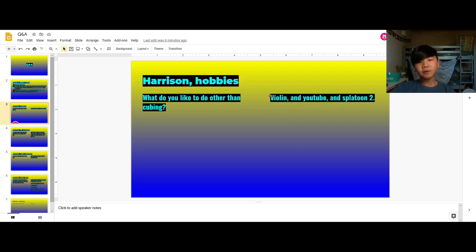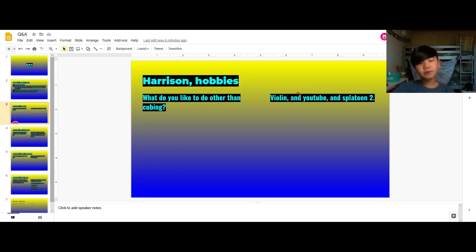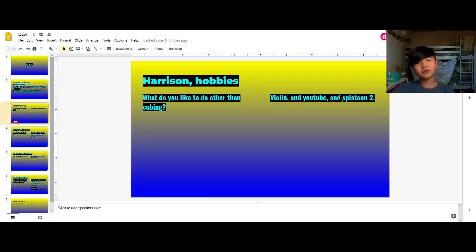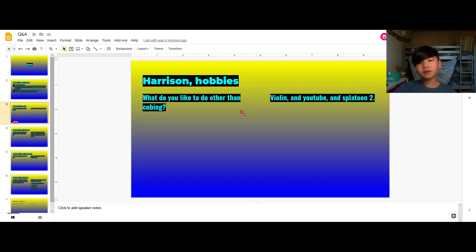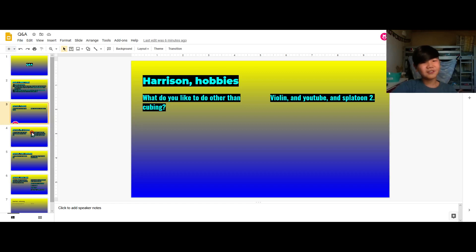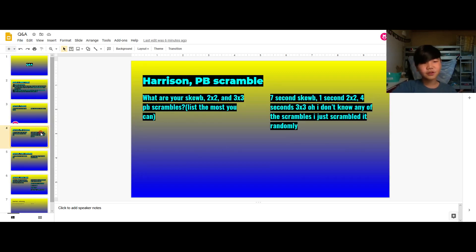Harrison Hobbies, what do you like to do other than cubing? Well, that's how it used to be. I don't really do violin all that often anymore and I still watch YouTube a lot. I don't really do Splatoon 2 too much, I just... well the only thing I really like to do other than cubing is watching YouTube videos.